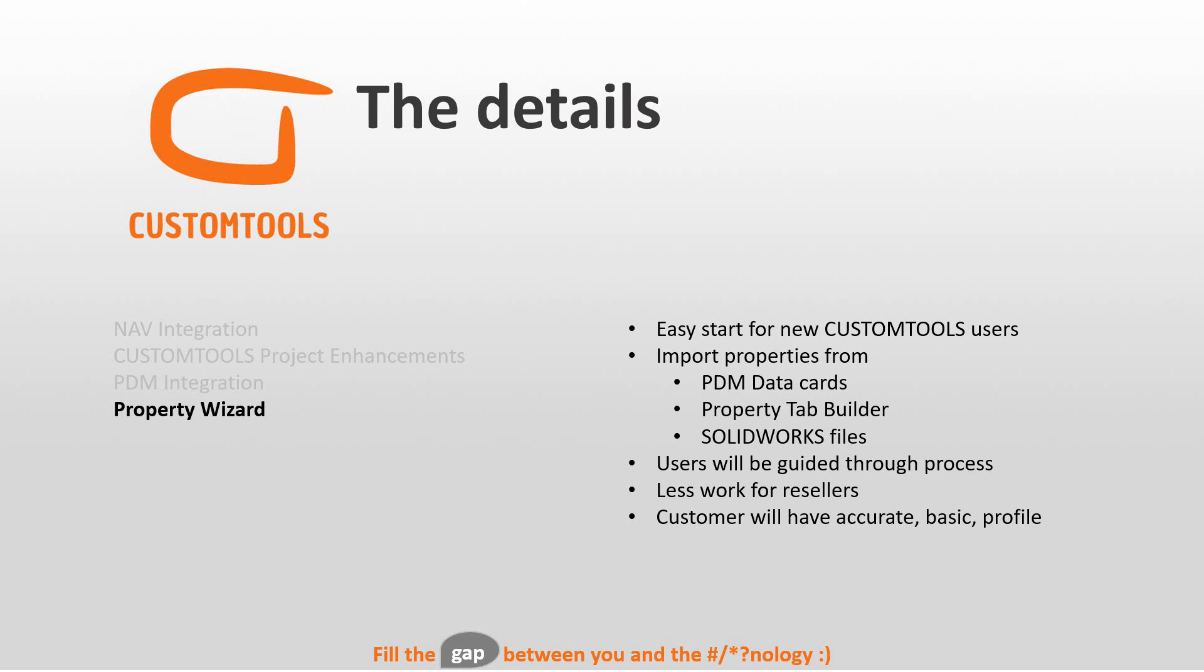These are some Danish reseller products that are discontinued, so users of these products could migrate easily to Custom Tools. With this property wizard, it's going to be less work for resellers, because now customers would approach the reseller and ask, can you help creating a profile, but now actually you as a customer can easily create a profile on your own.